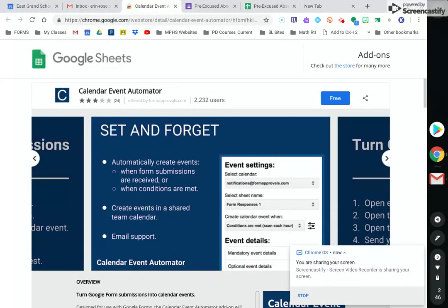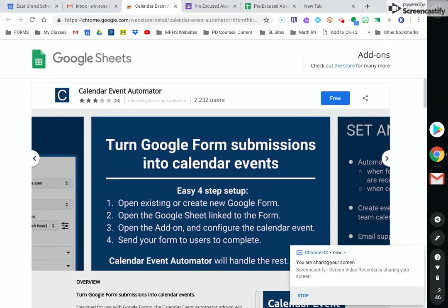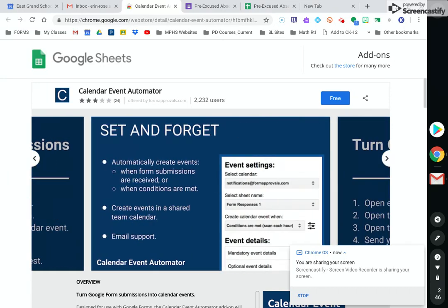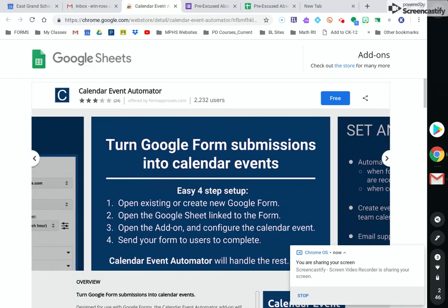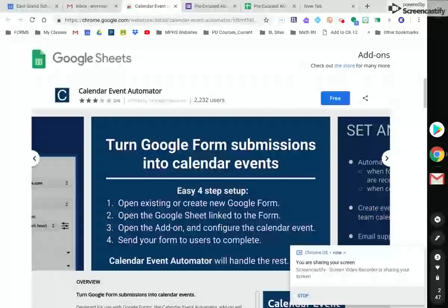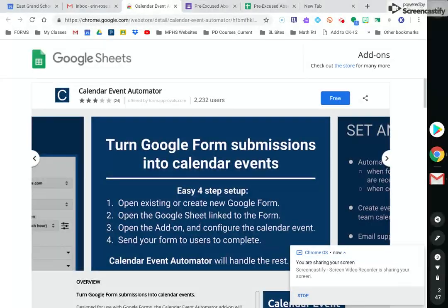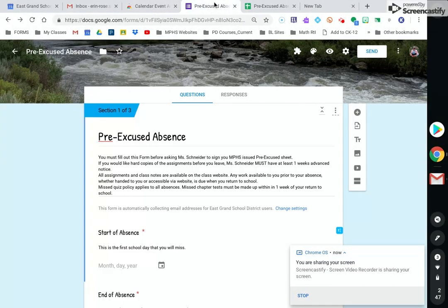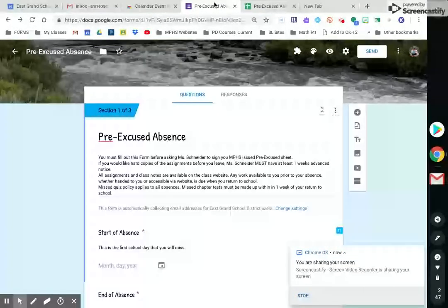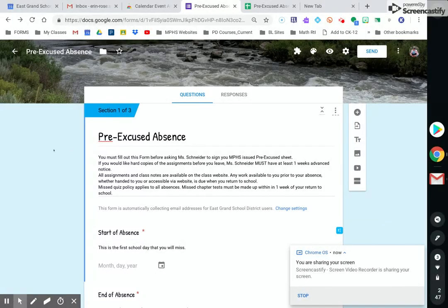I'm going to use this for student pre-excuses. I have a really hard time just keeping track of when if I sign a student's pre-excuses for when that absence actually is. I'm going to have the kids fill out the form and then that's all they need to do. I will still sign their sheet, but this will help me keep track of things.